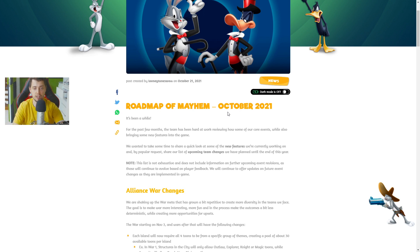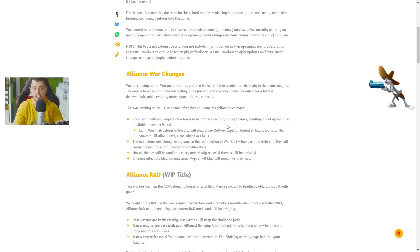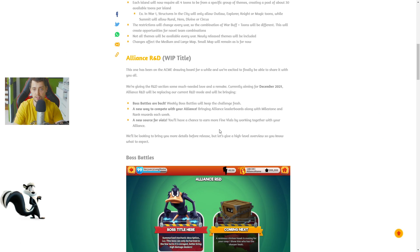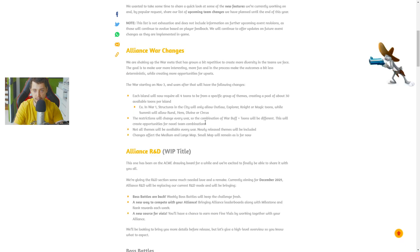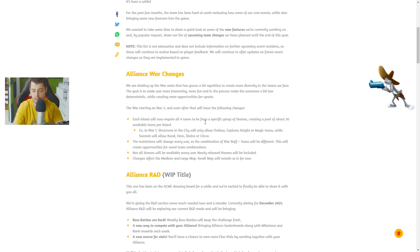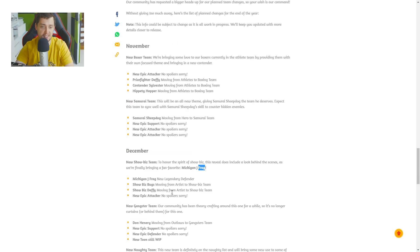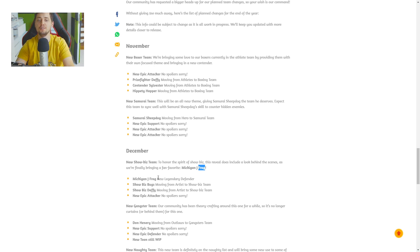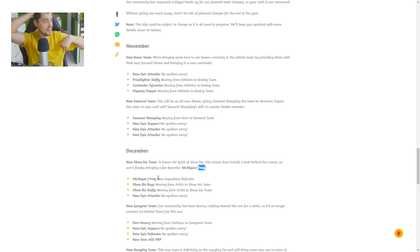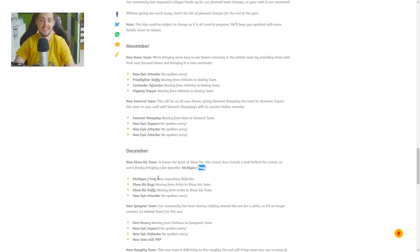And we got the new character by the way. This is it guys, new character. Oh my god, what is this? This is great news guys. On December we got Michigan J Frog, new legendary defender. Oh my god guys, this is great.